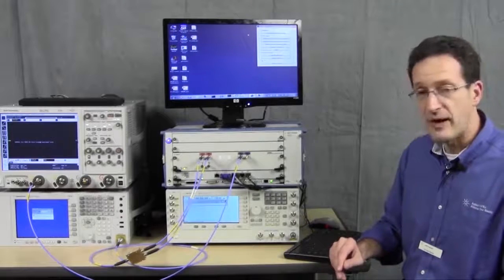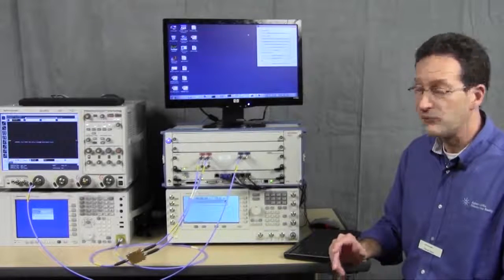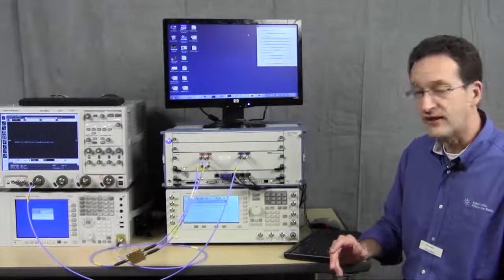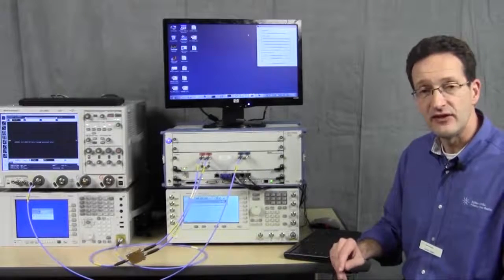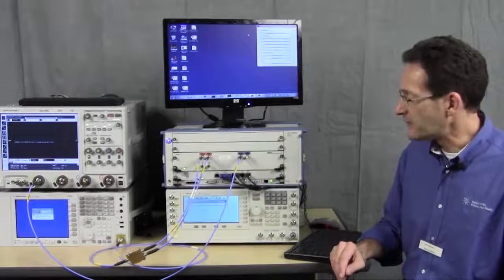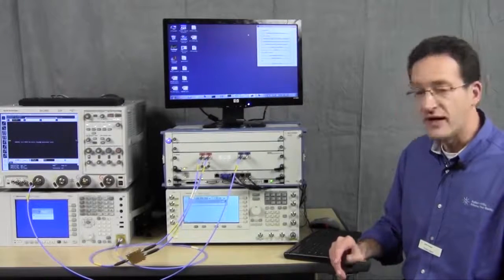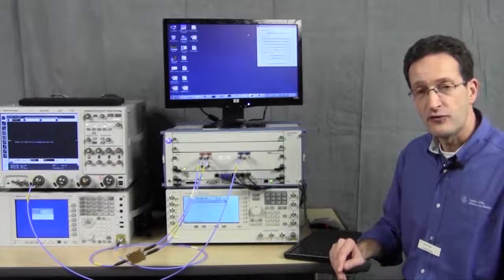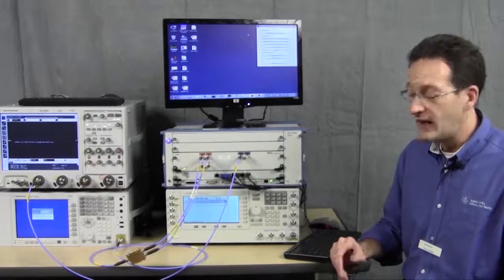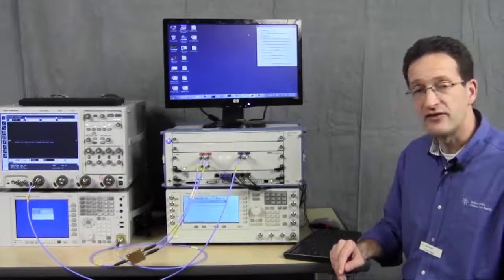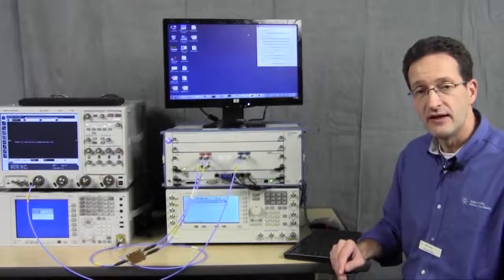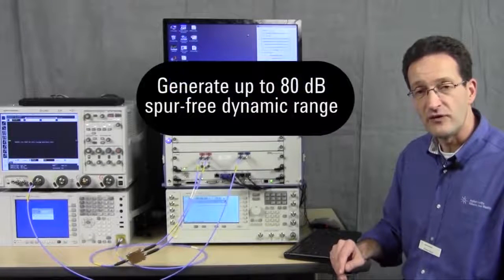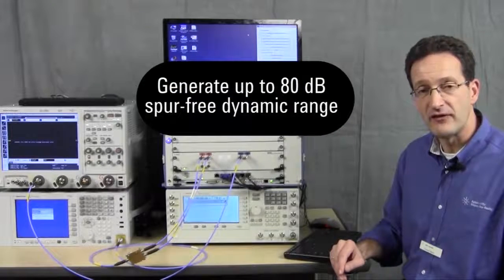With signal bandwidth getting wider and wider, it is important to have high fidelity signals at high bandwidth being generated. With the M8190 and up to 14-bit vertical resolution, up to 8 gigasamples per second sample rate, it can generate signals with up to 80 dB spur-free dynamic range.